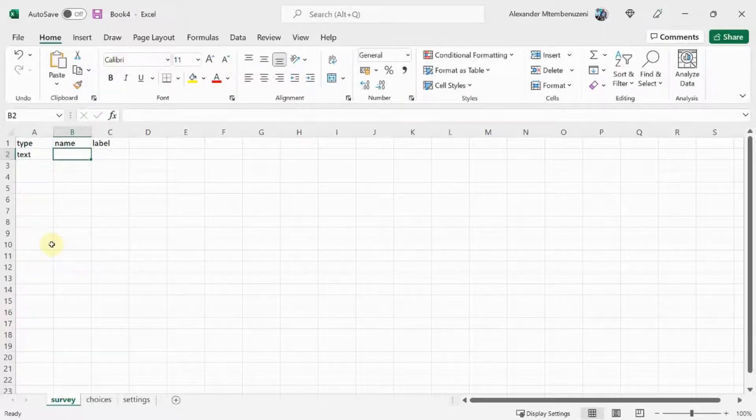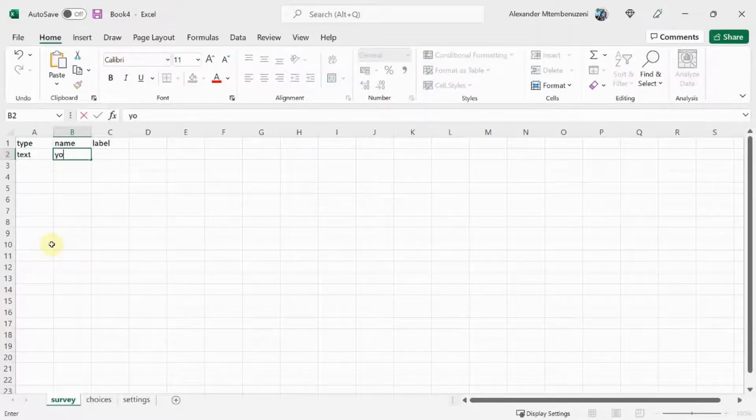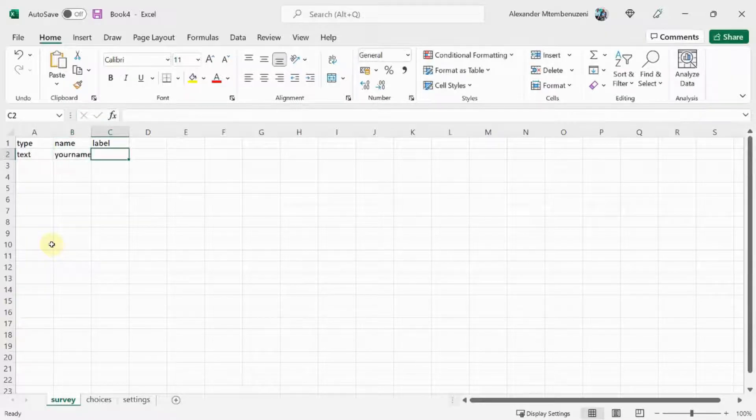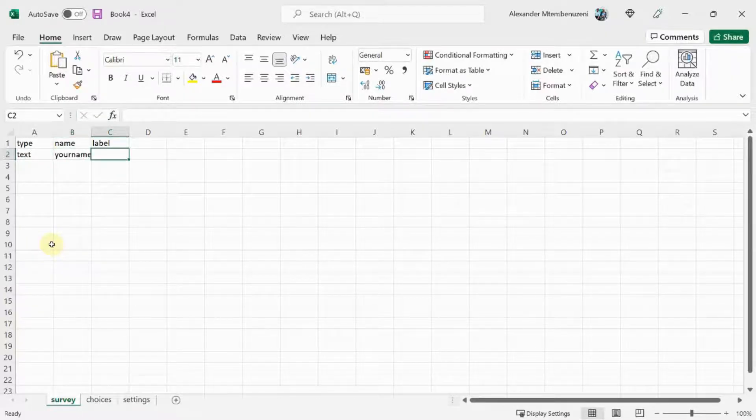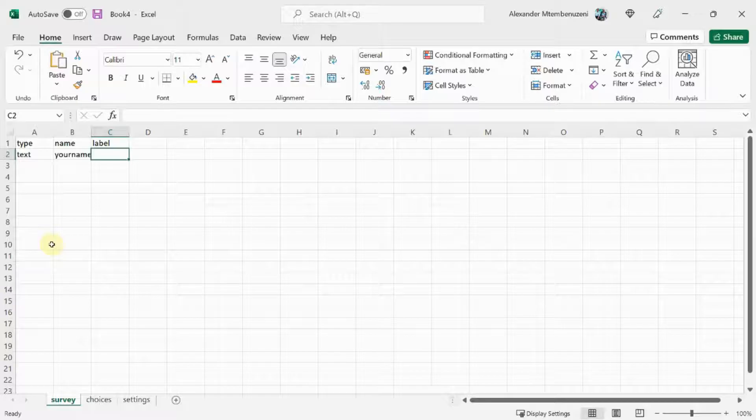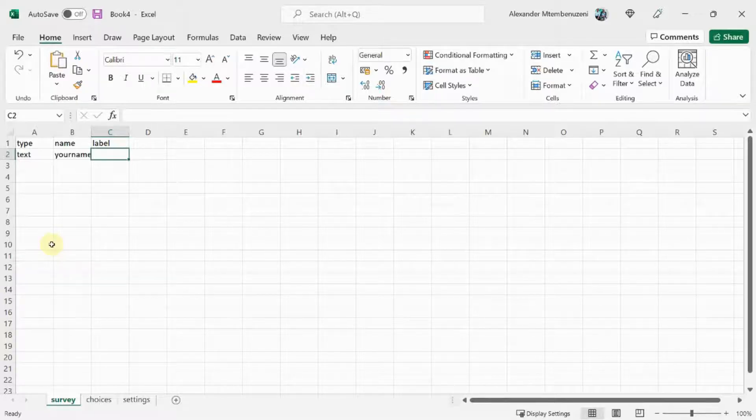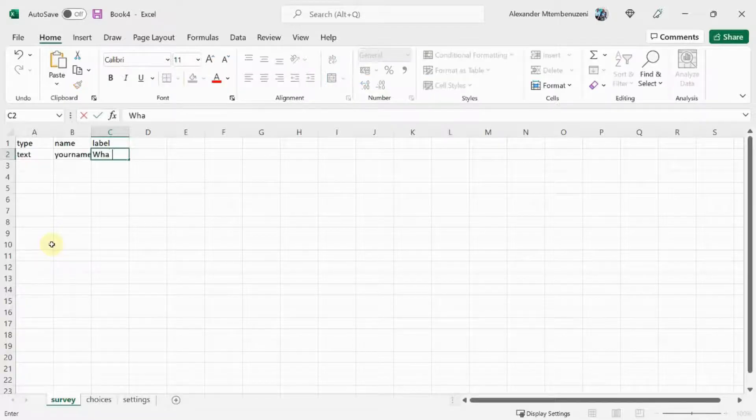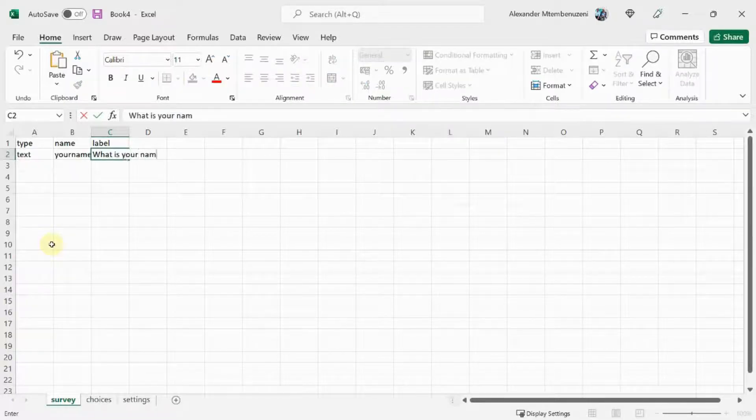Under name, I'll just say your_name. This is the variable name that uniquely identifies the question in the form. Under label, we'll type the whole question the way that it's going to be shown on the form. So: what is your name?